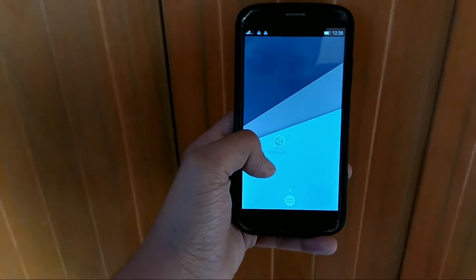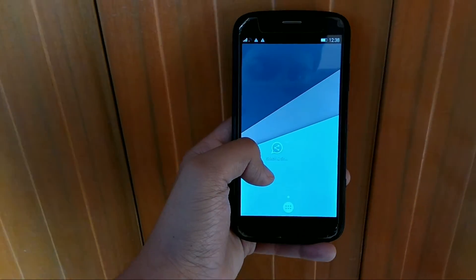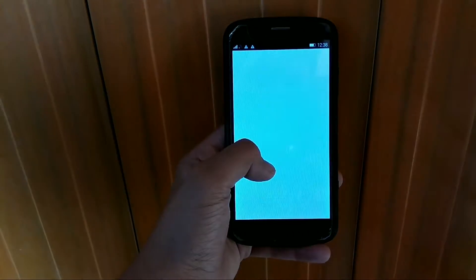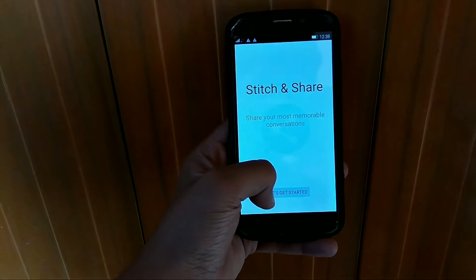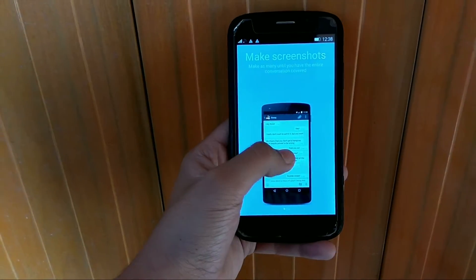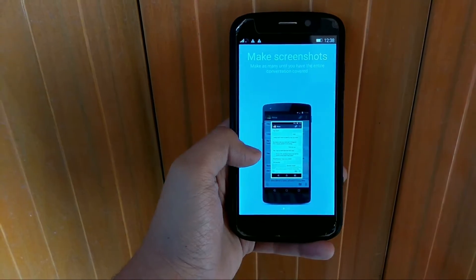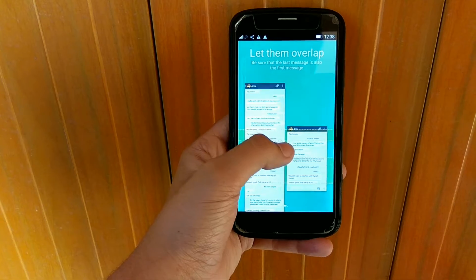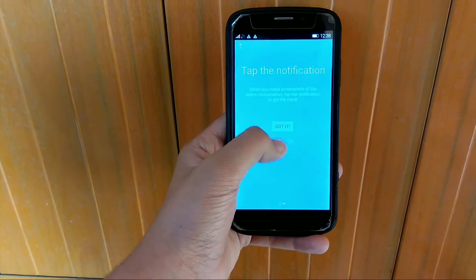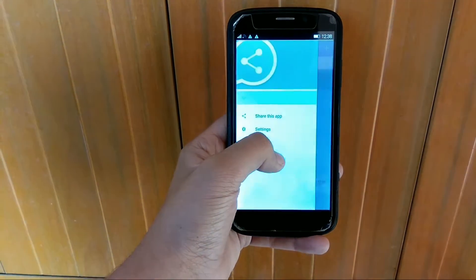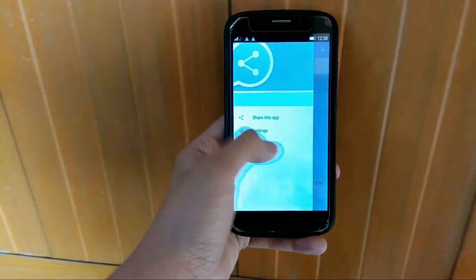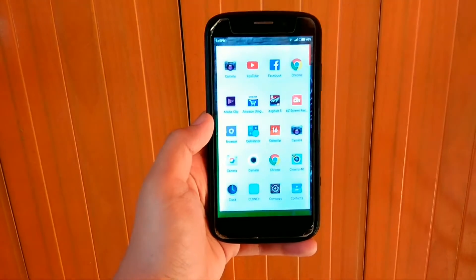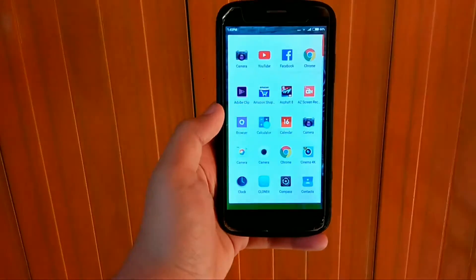In this video we will talk about the Stitch and Share Big Screenshot app. In this app, several screenshots are put into one tall screenshot, and screenshots are put in the right order automatically. You can always edit and redact if needed. Let's have a look at how to use this app.